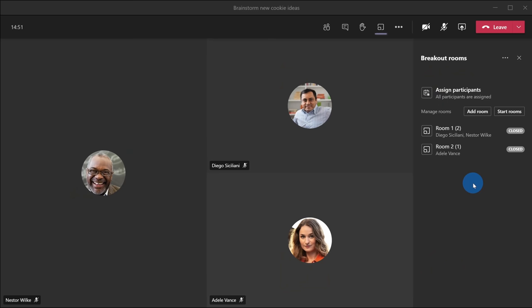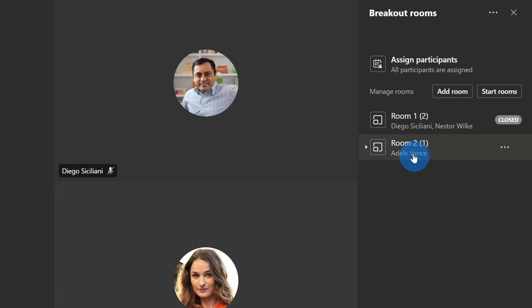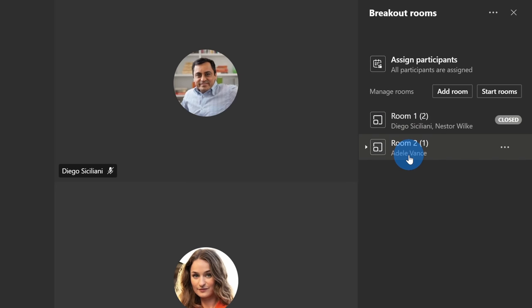My rooms are now configured again, but now I see that both Diego and Nestor are together in a room and Adele is in her own separate room. I wanted Adele to work with Diego.